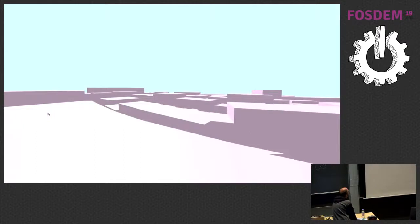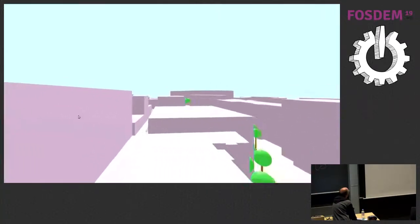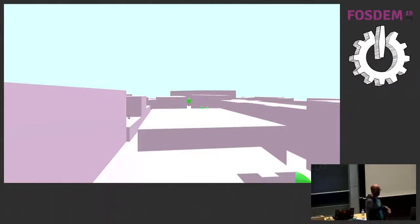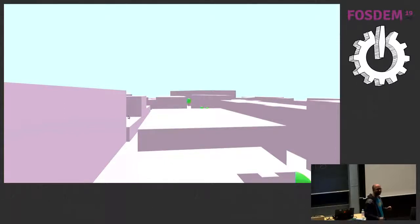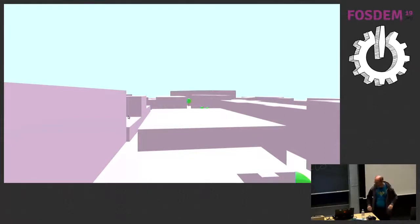You can see the buildings have different heights. In OpenStreetMap, sometimes you have the actual height for the building, sometimes you have the number of stories — then I estimate from the number of stories what the height may be — and otherwise I use a default. It works great on the phone too. After my talk, you can look at it in a headset as well — that's the main reason I have it with me here.